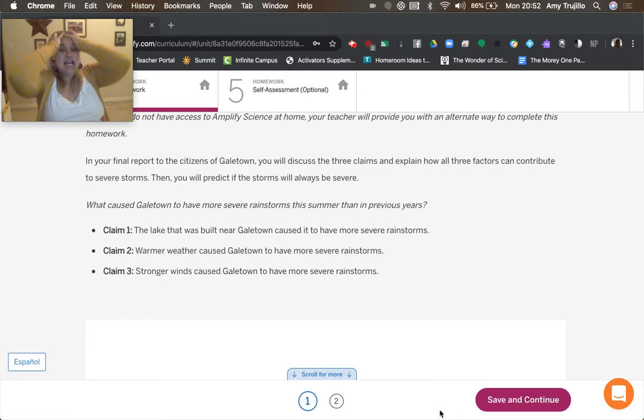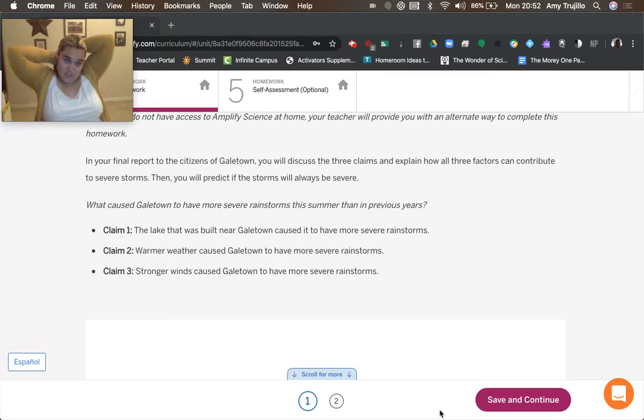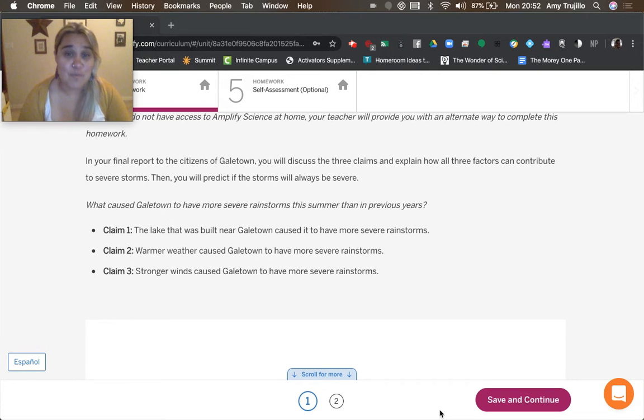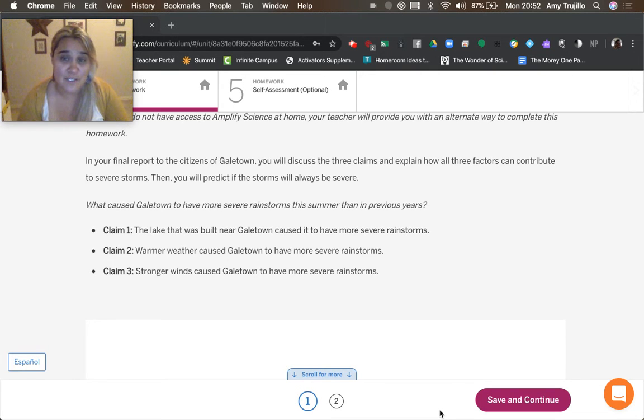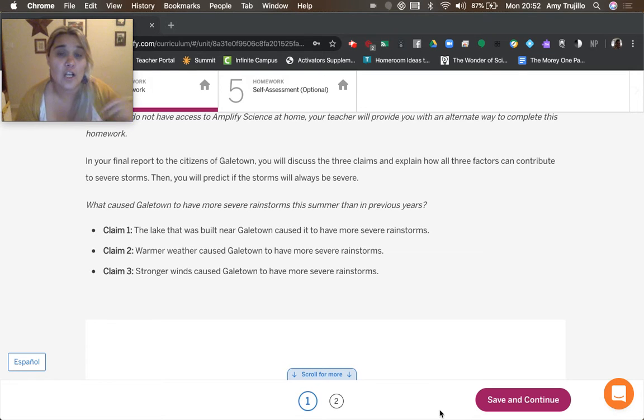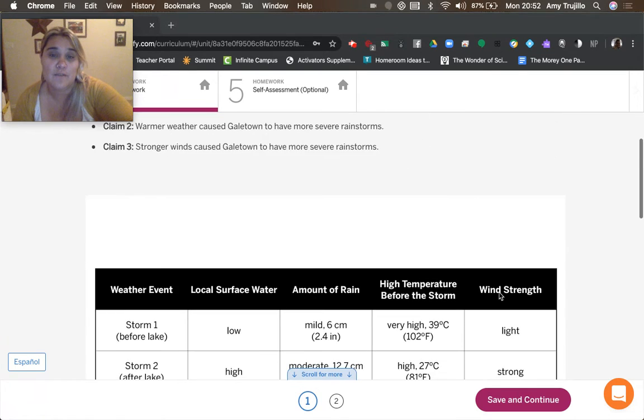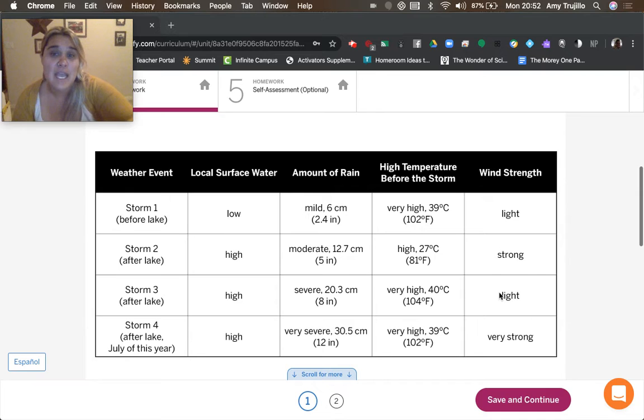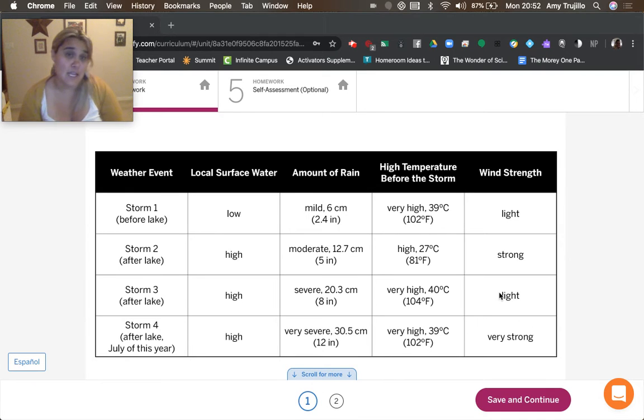So as we're answering the question, what caused Galetown to have more severe rainstorms this summer than in previous years, we need to talk about how the lake, warmer weather, and stronger winds all caused Galetown to have more severe storms. And we want to talk about them one storm at a time.